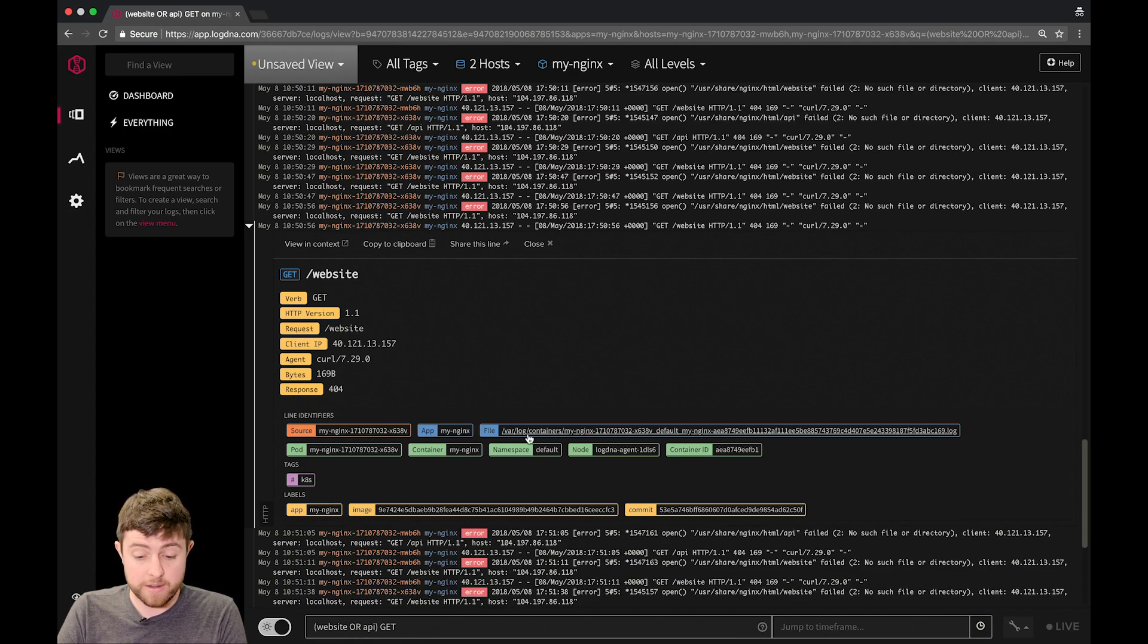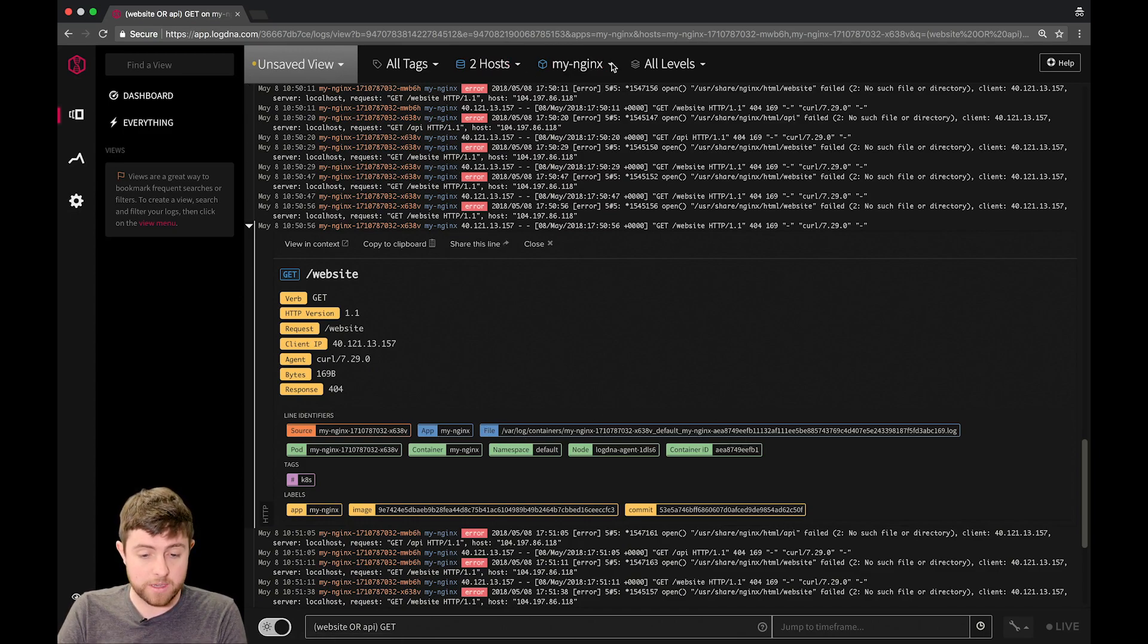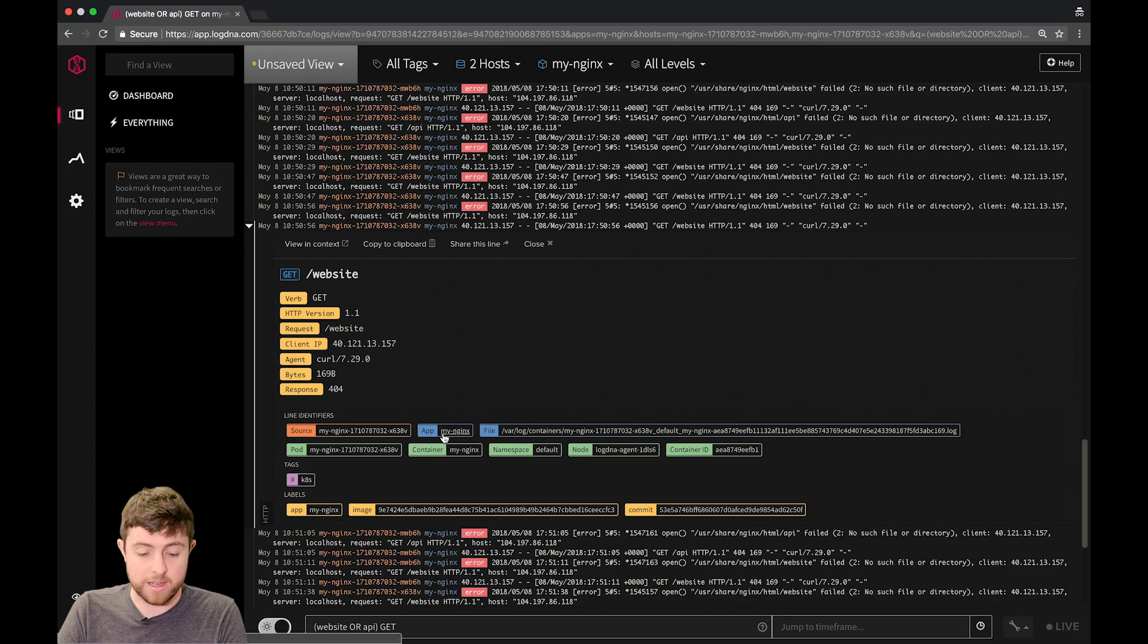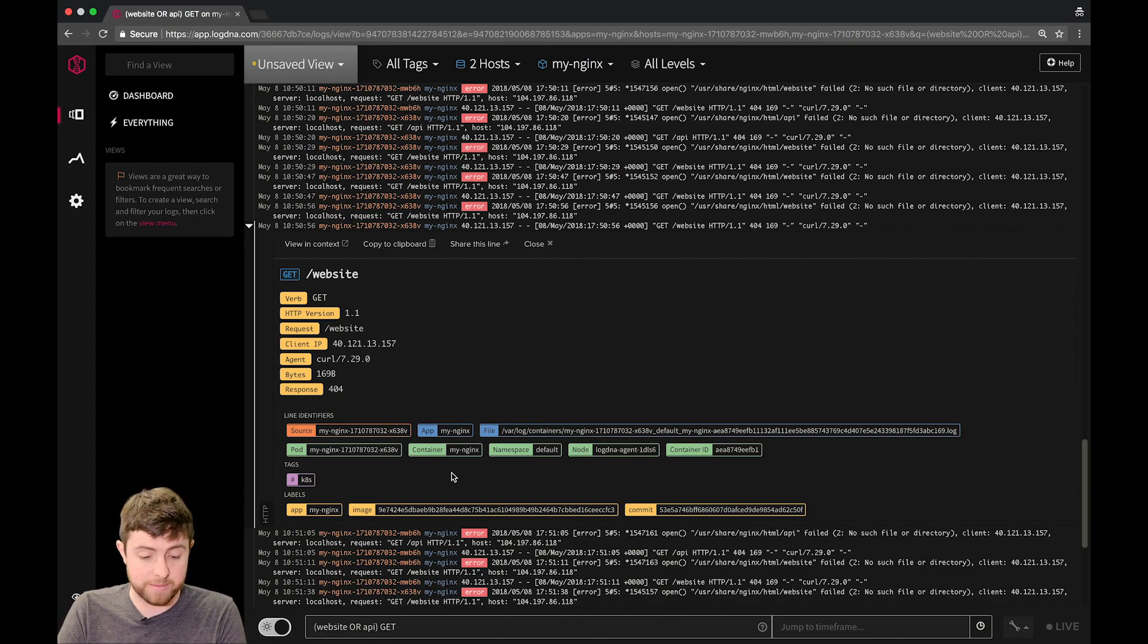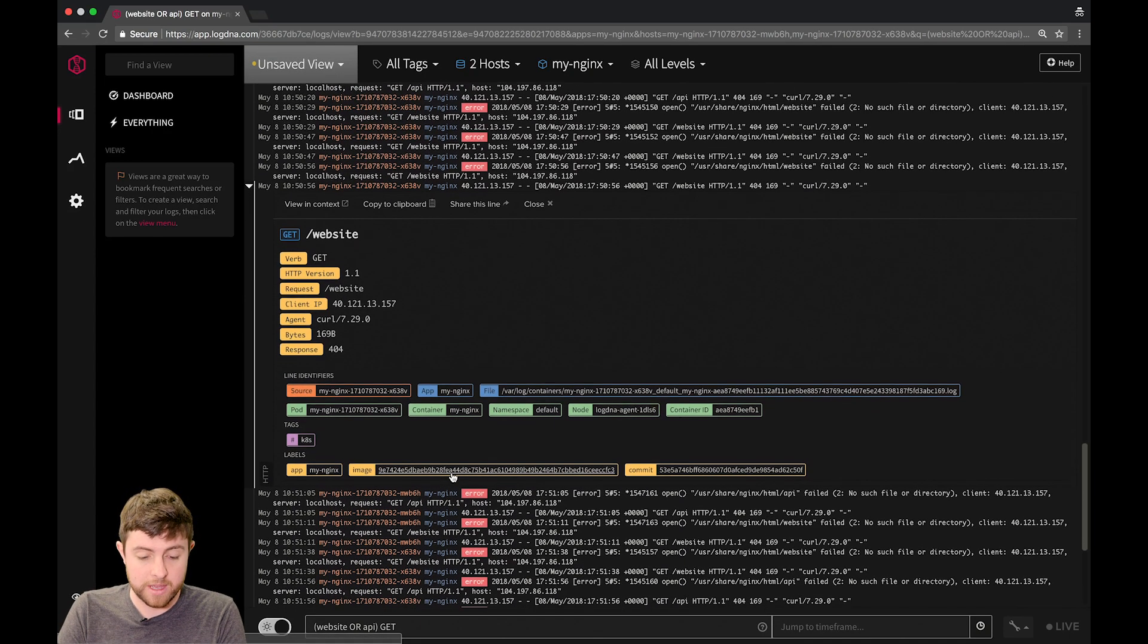Down here, there are line identifiers, and these actually match up to the all hosts, the filter menu at the top here, and you can see the app My Nginx, and of course, the source My Nginx as well.